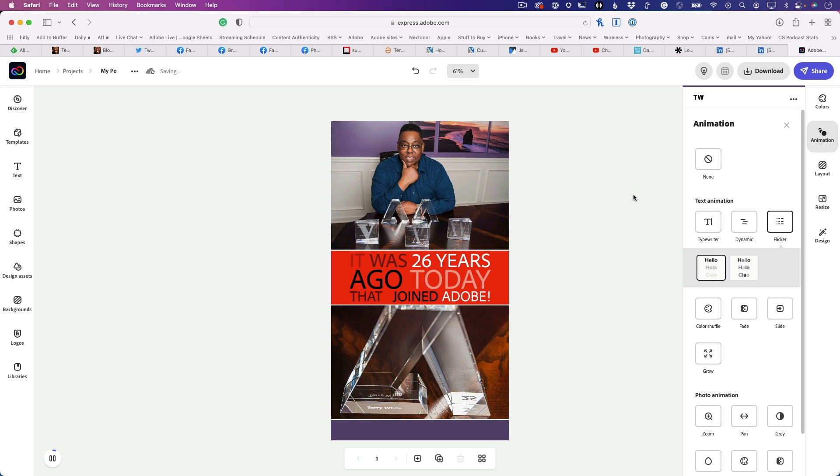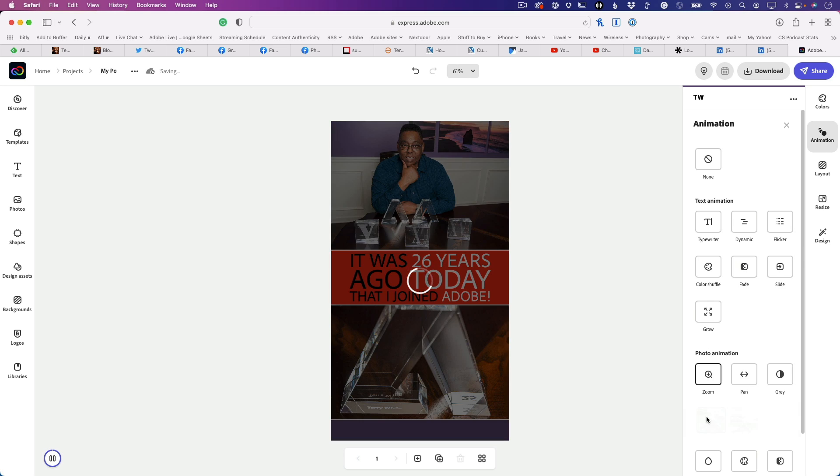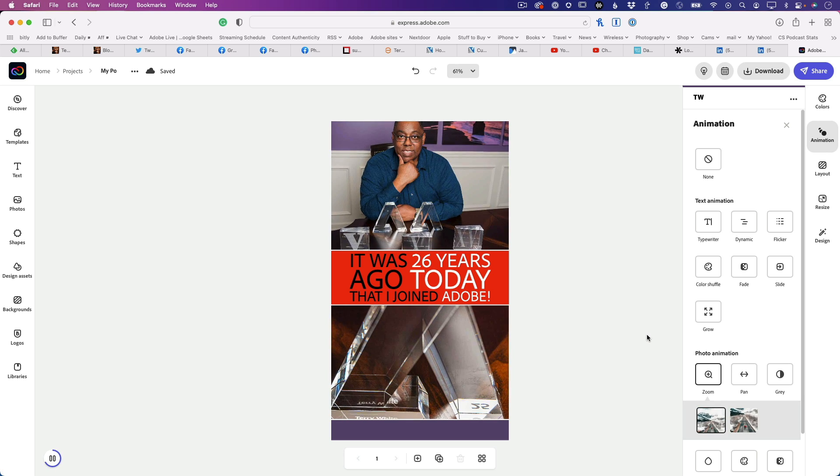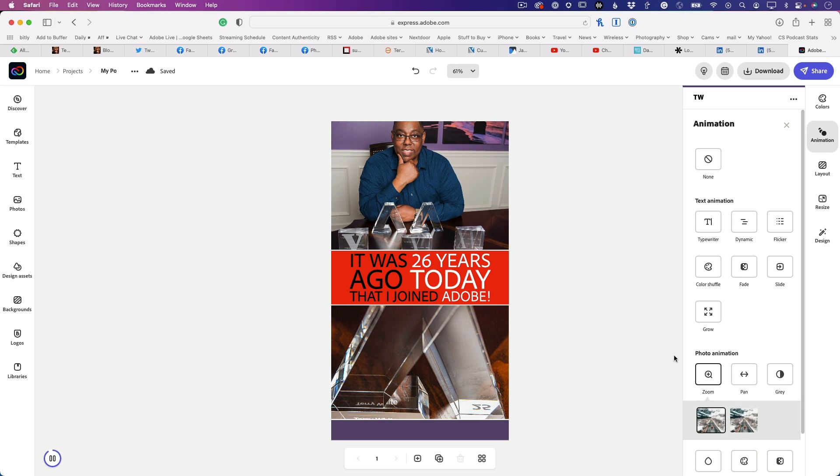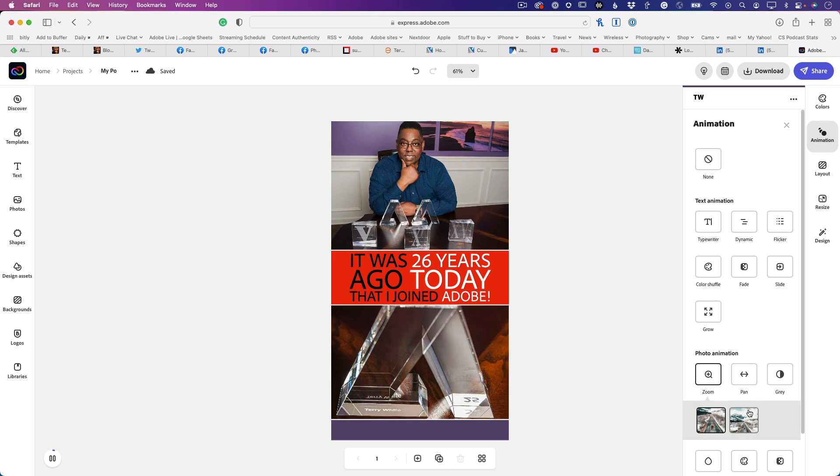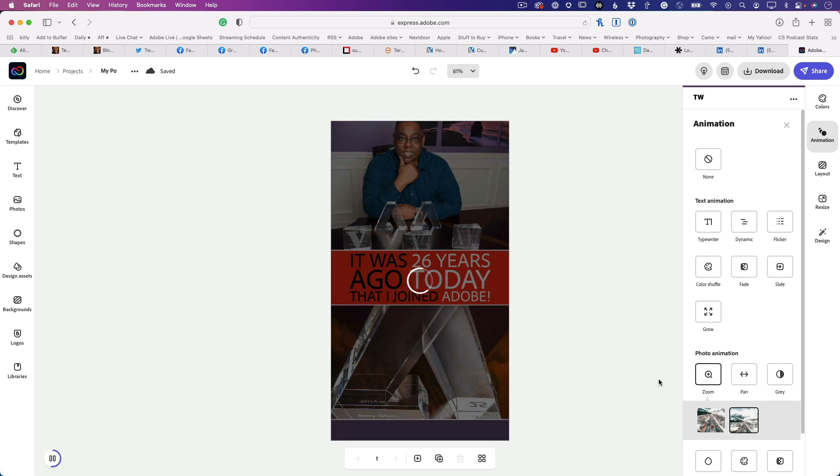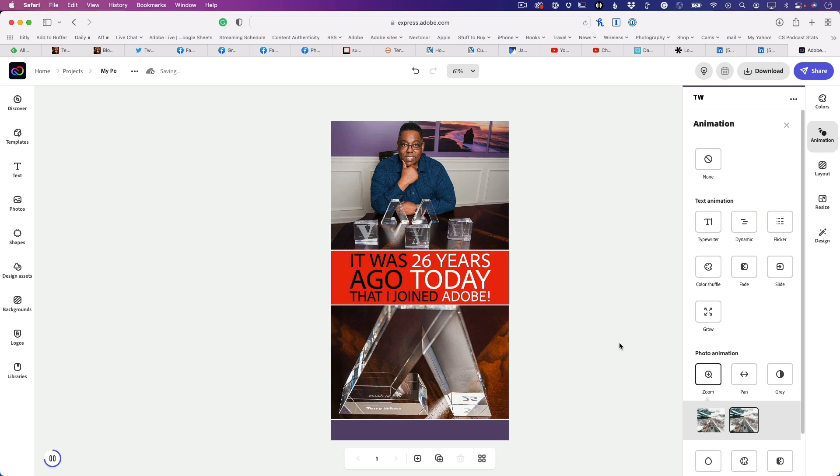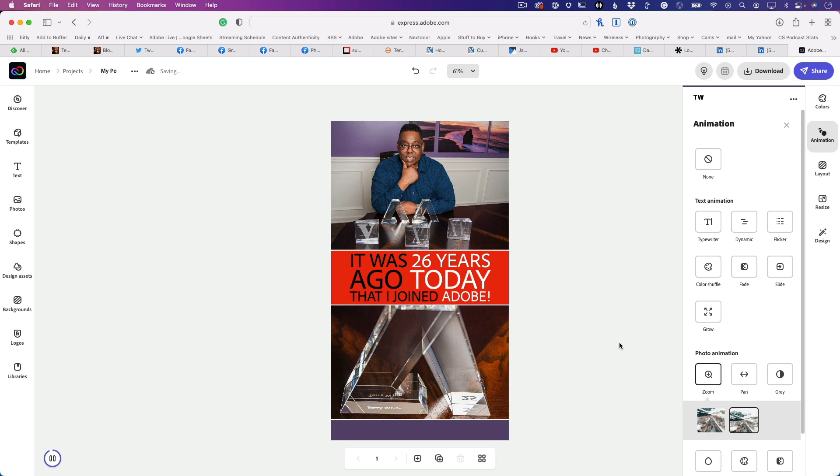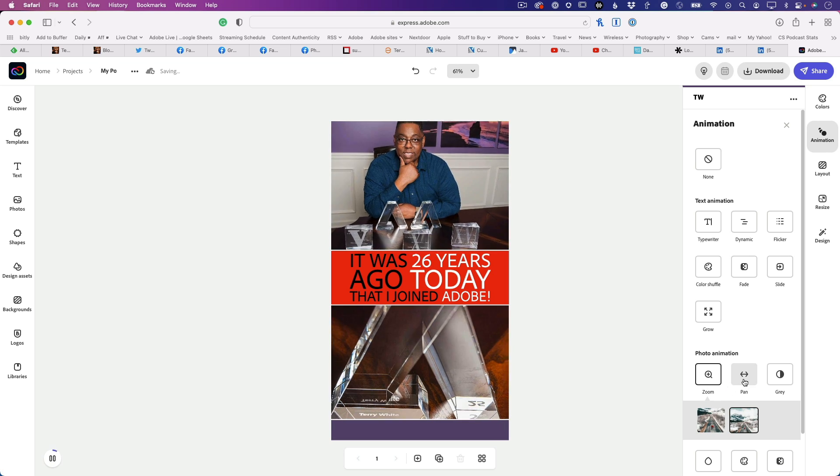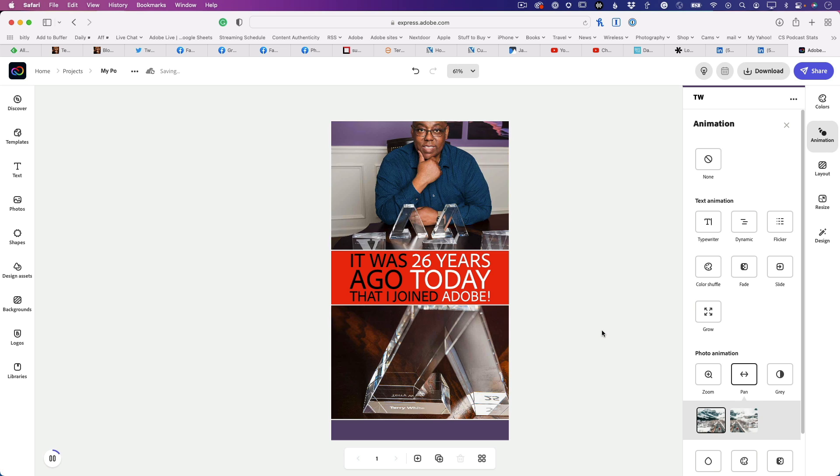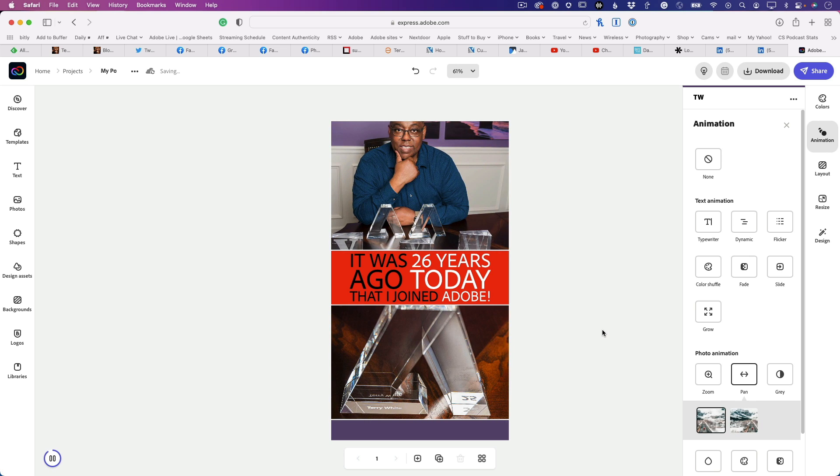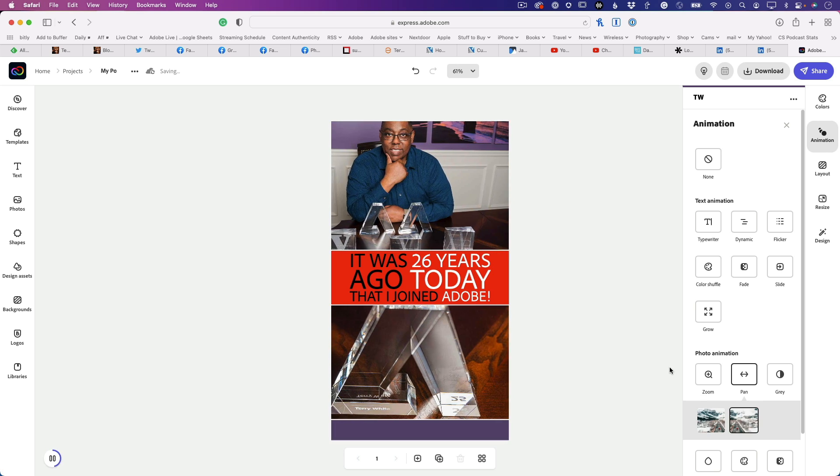You can also animate the photos. You can do a zoom where it zooms the photos in. You can pick which direction it zooms from—it can zoom out, which I prefer for this post. You can also do a pan where it pans the images left or right, and you can choose which direction.